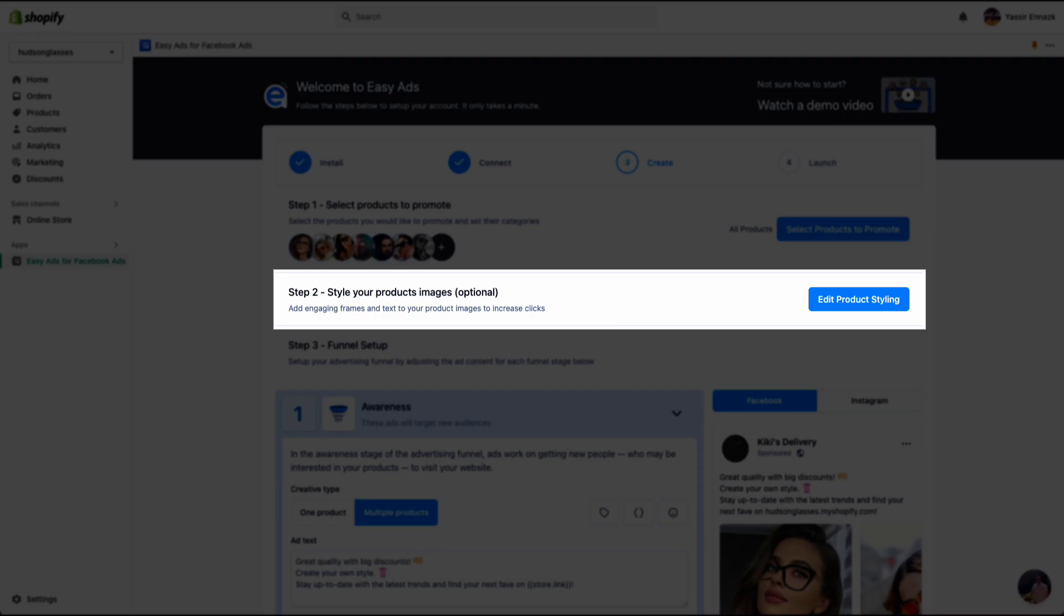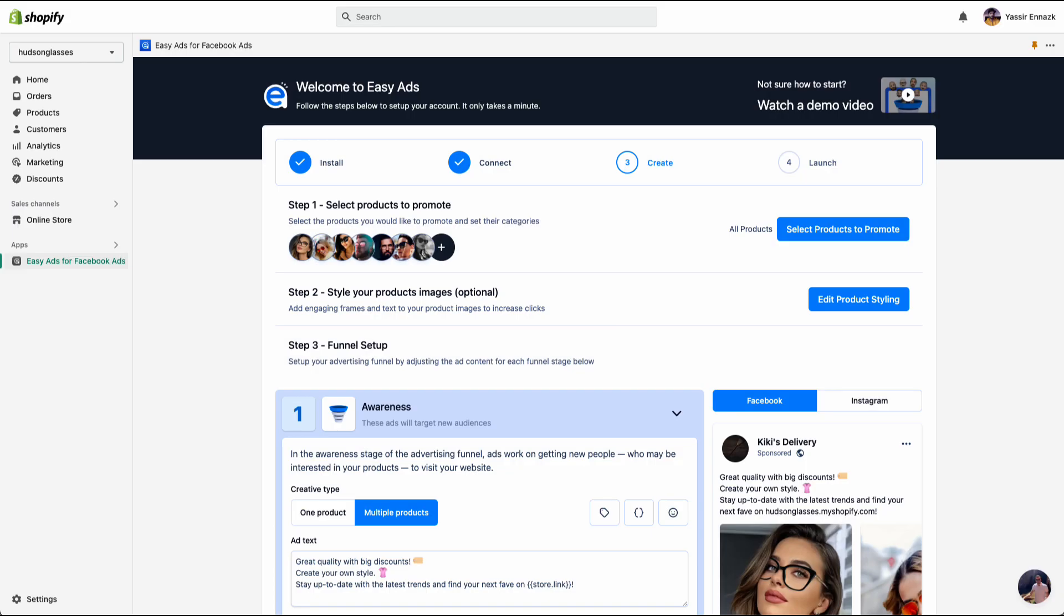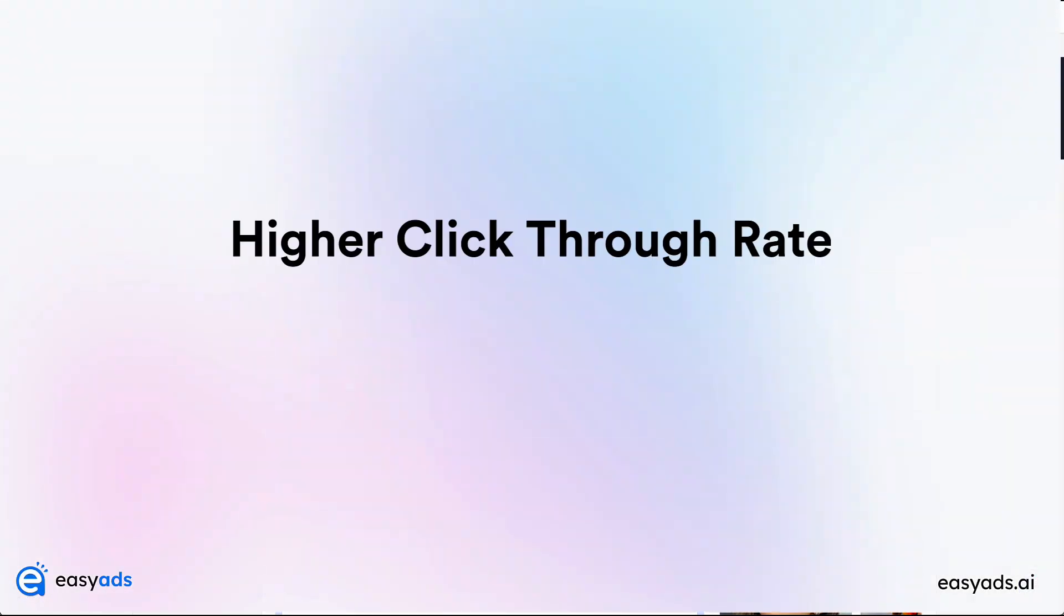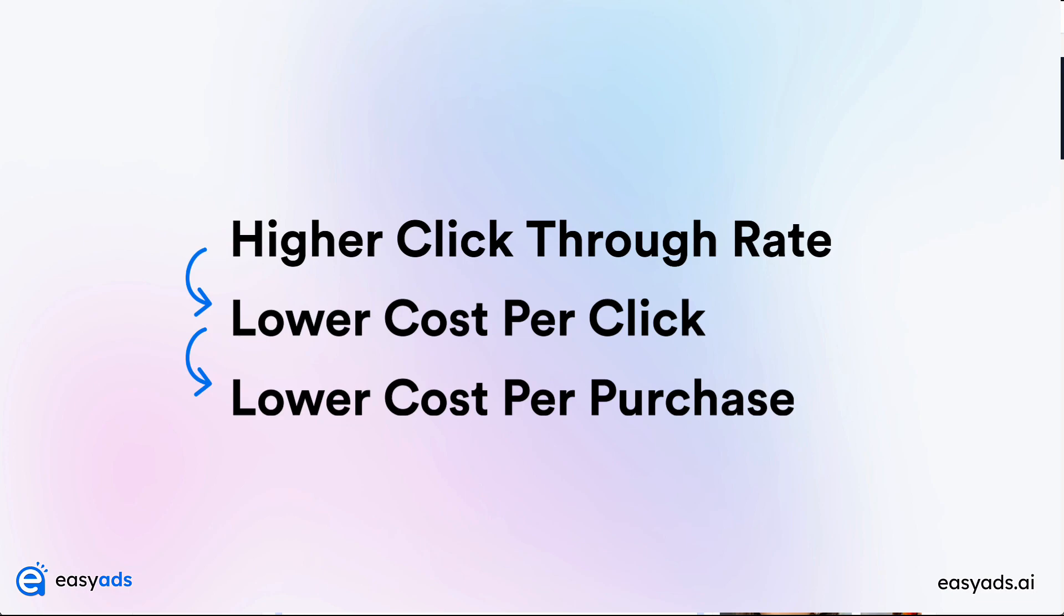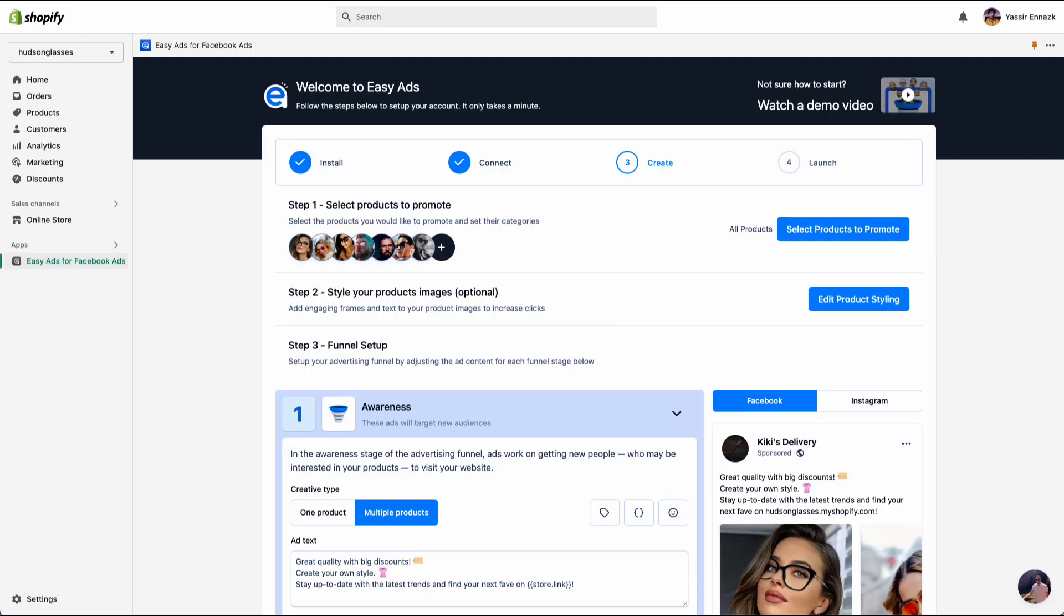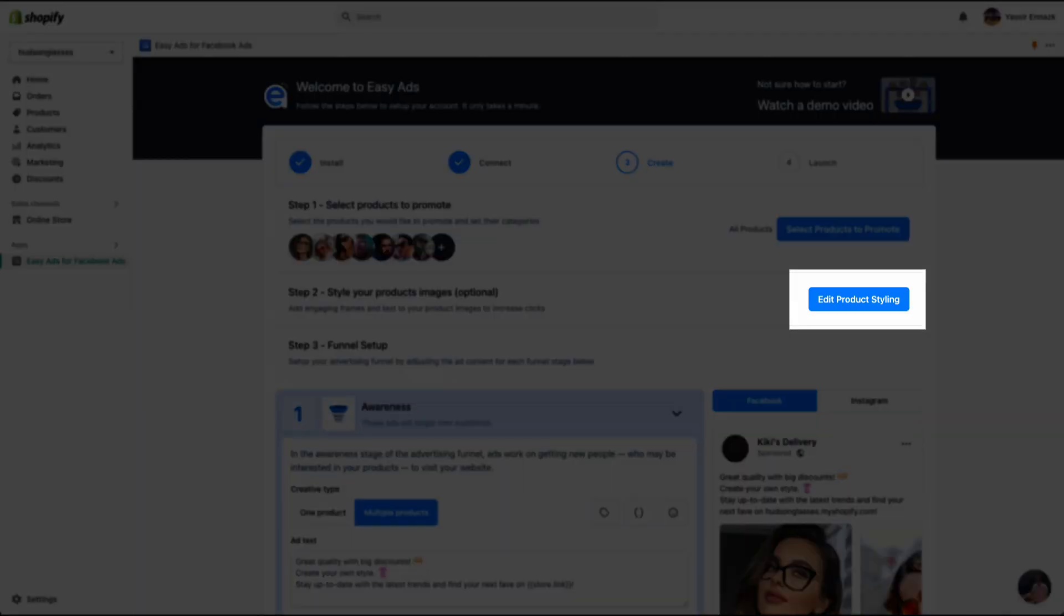Now that you've selected the products that you want to promote, step 2 lets you style the product images. This adds interest to your product images and makes them more engaging, which helps raise your click-through rate, lowers your cost per click, and as a result, gets you purchases at a cheaper cost. To get started, click Edit Product Styling.